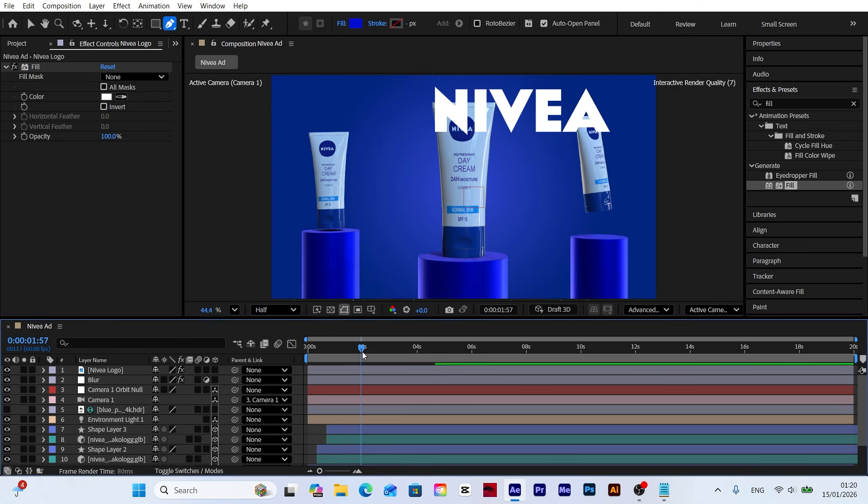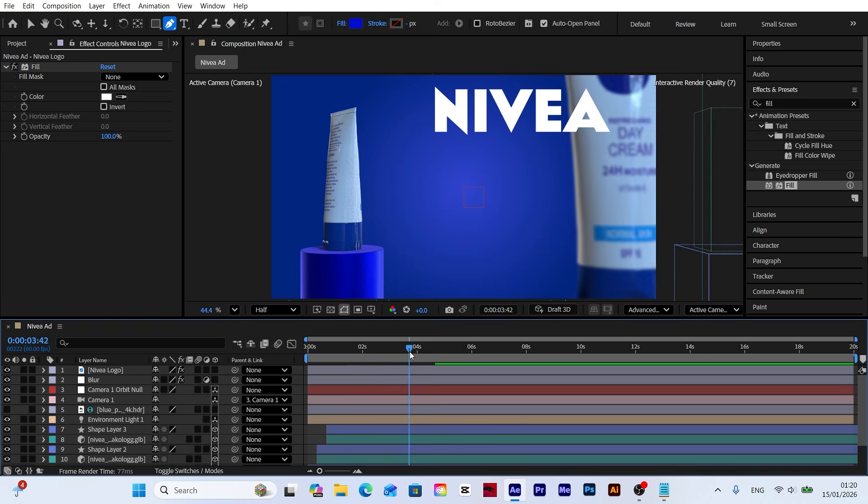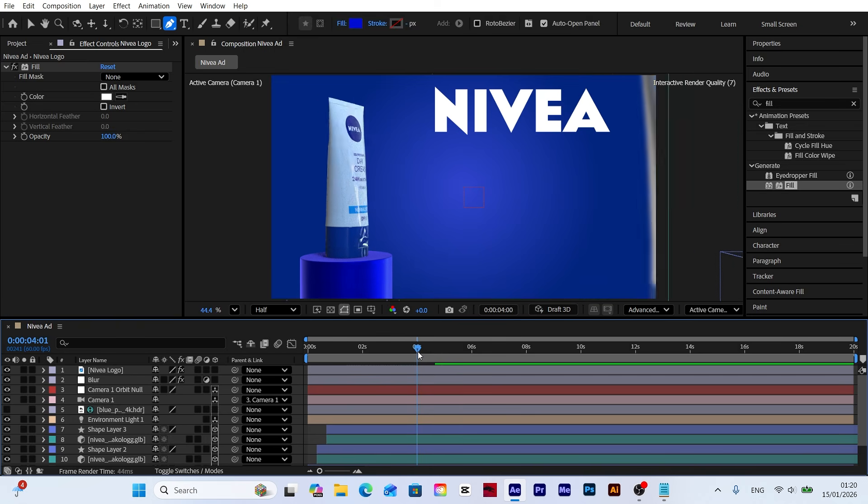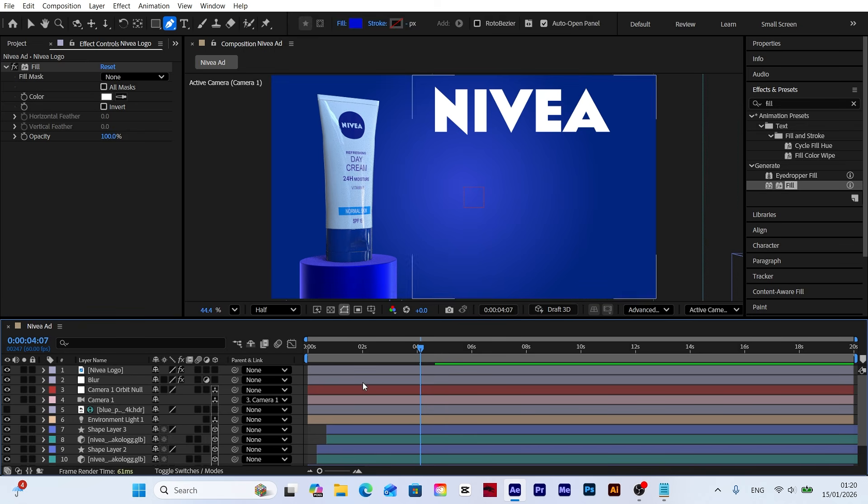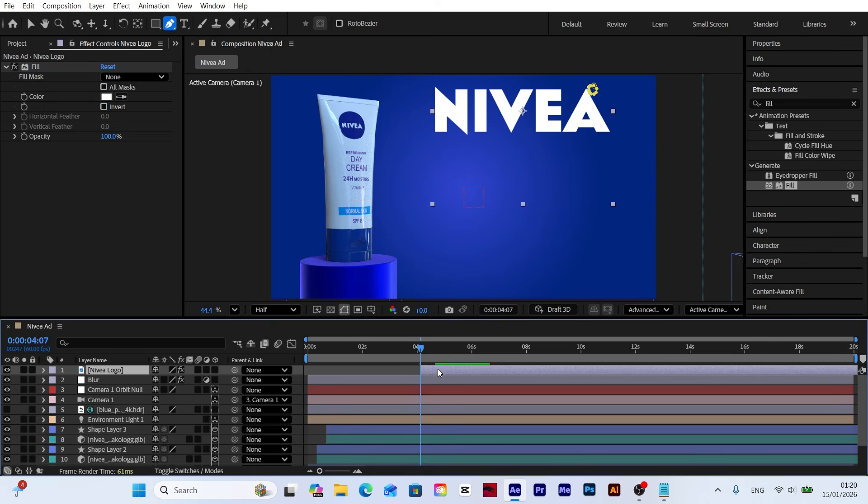Let's adjust when the logo appears by moving the layer to that specific time. By setting the starting point on the timeline, we ensure the logo enters the scene at exactly the right moment.